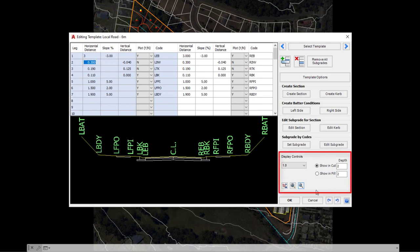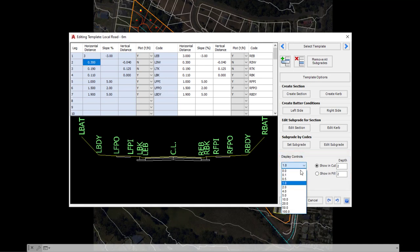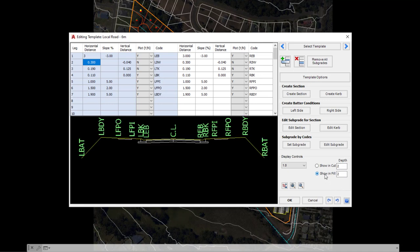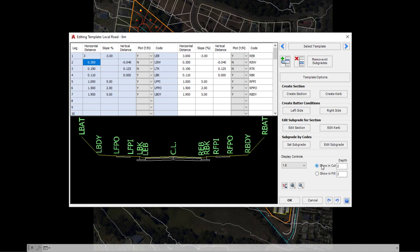On the bottom right-hand side of the form, in association with this preview, we've actually got some display controls which you can choose to review. Basically, the display controls as they are currently set up show a one-to-one vertical exaggeration. At the moment, the template is being shown hypothetically in two of cuts. You can choose to show it in fill or cut, but not a great deal of context in that scenario, so it's up to you whether or not you change the values.